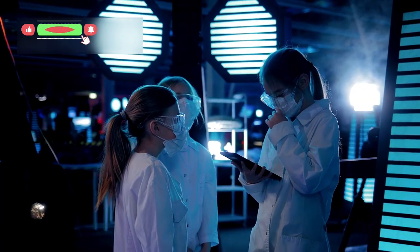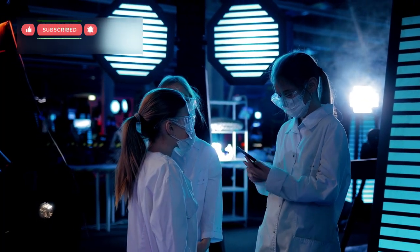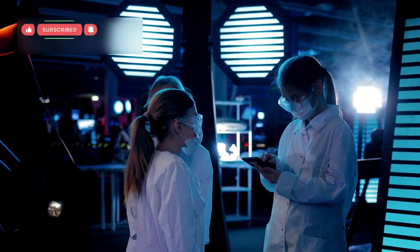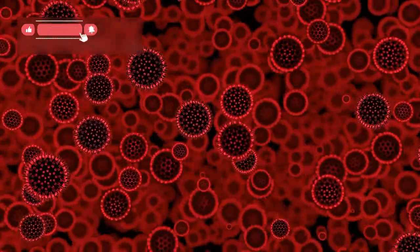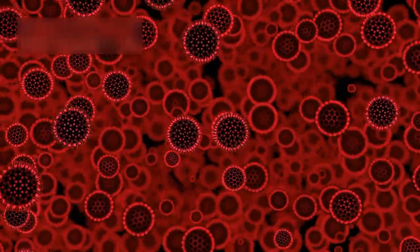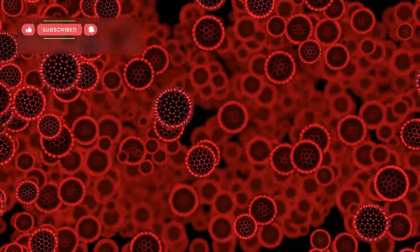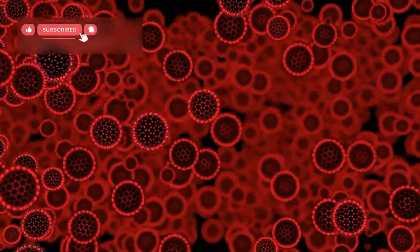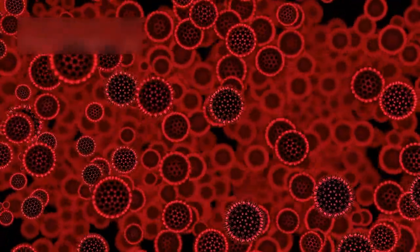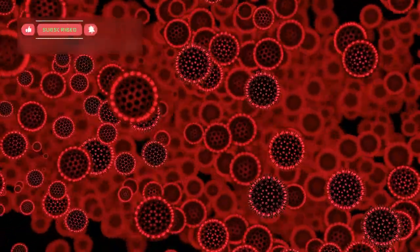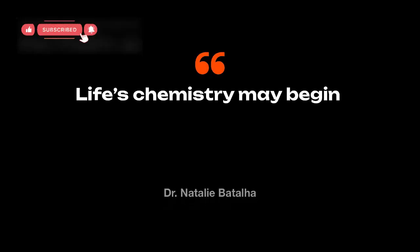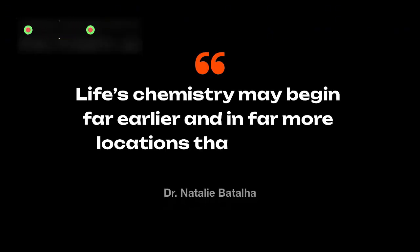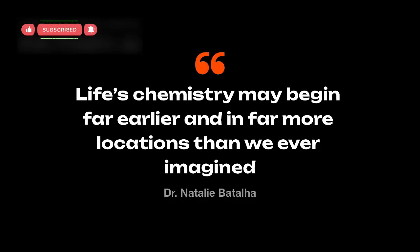This discovery greatly excited astrobiologists. Many scientists believe that simple life-related molecules might be common in space, and that life itself could potentially arise in many places. According to Dr. Natalie Batala, life's chemistry may begin far earlier and in far more locations than we ever imagined.